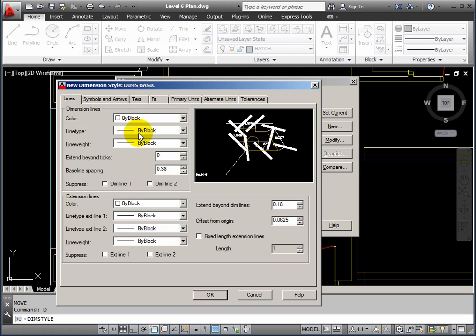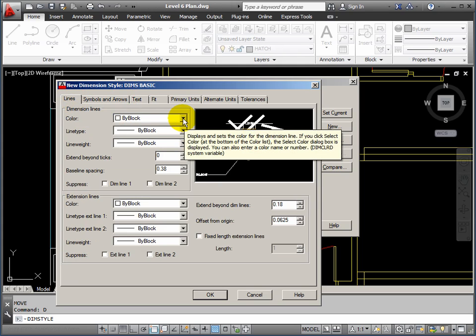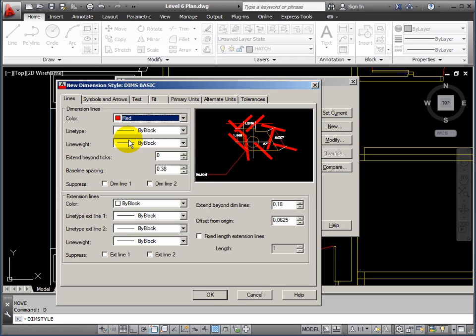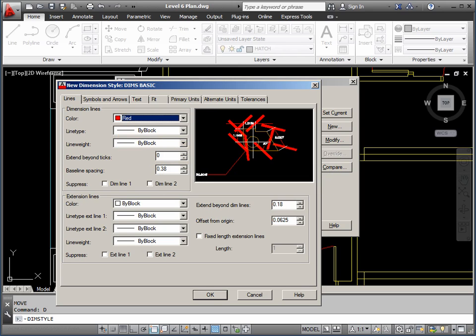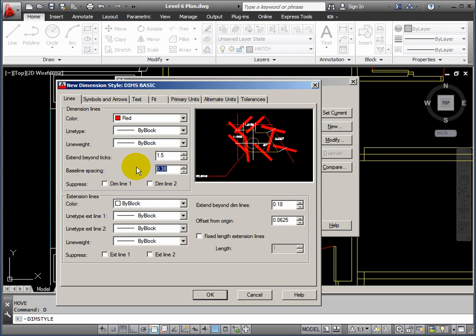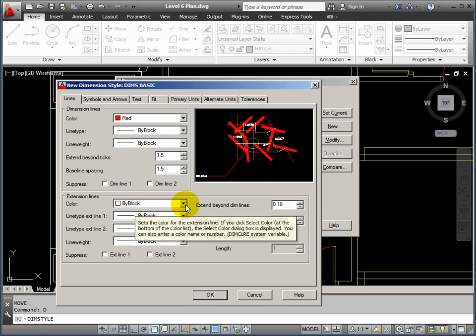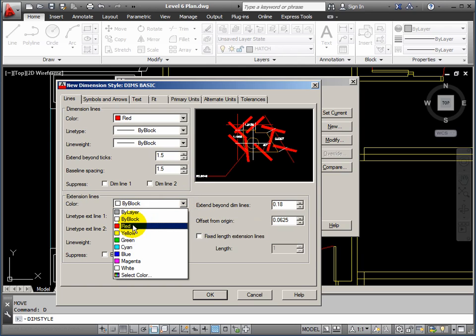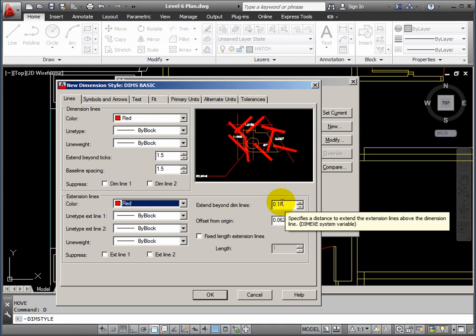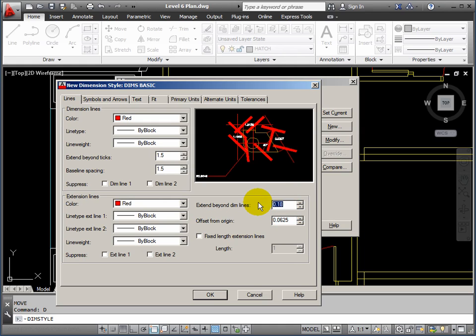Jump back now to the lines. Now, the color of the lines, I don't want these to be very strong. So red equals a thin line in our pen settings. And we will extend beyond the ticks by a distance of 1.5. Baseline spacing, 1.5. Extension lines, these will be red as well. Then, over on this side, I'll extend beyond the dim lines by 1 and offset from the origin, 1.